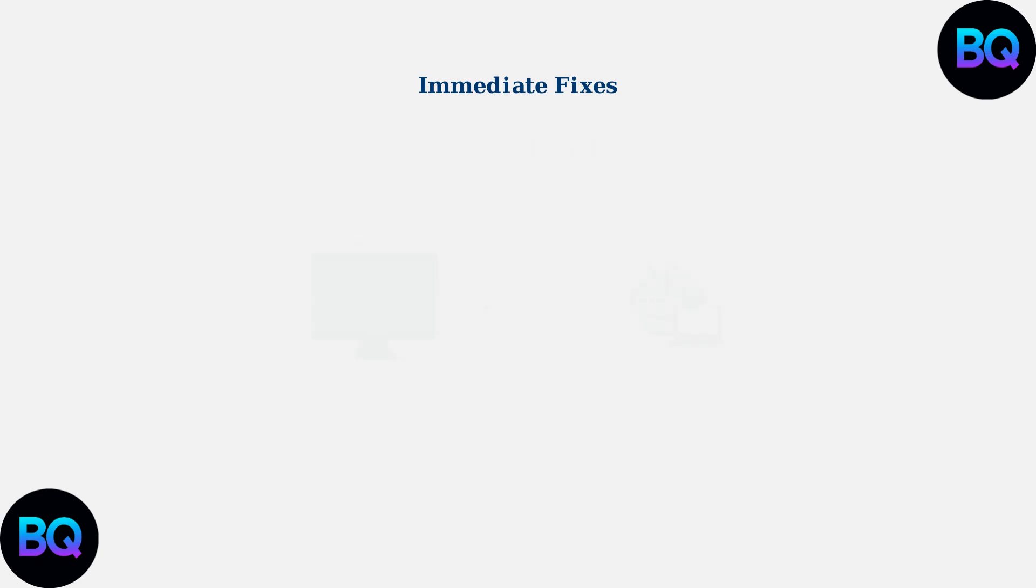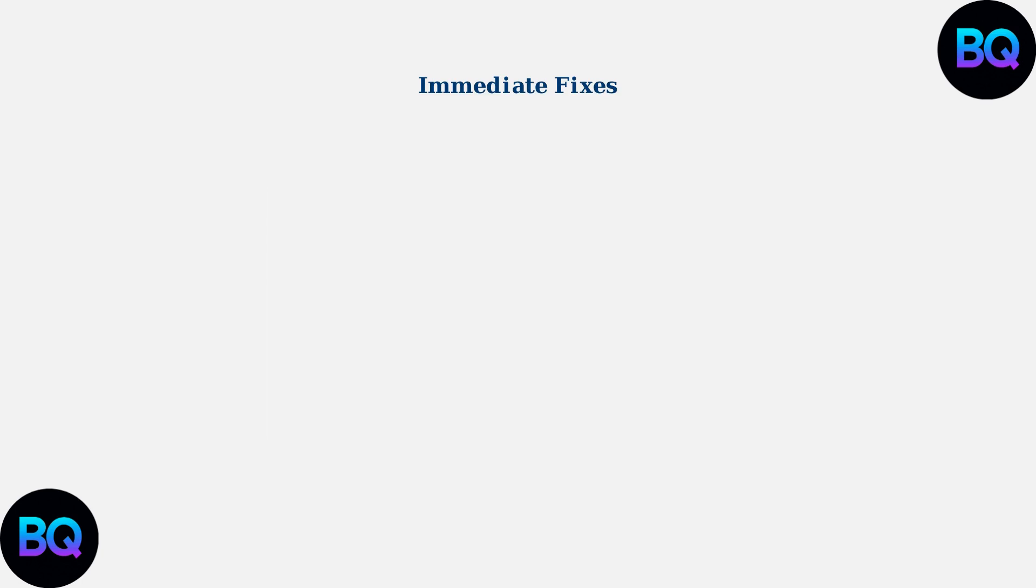Understanding how proxy servers work is crucial. Your requests go through the proxy server before reaching the internet, so proxy server limitations directly affect your access to Janitor AI.